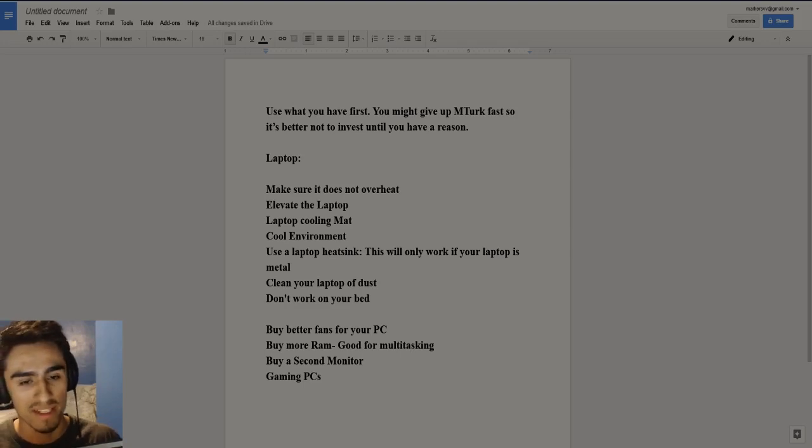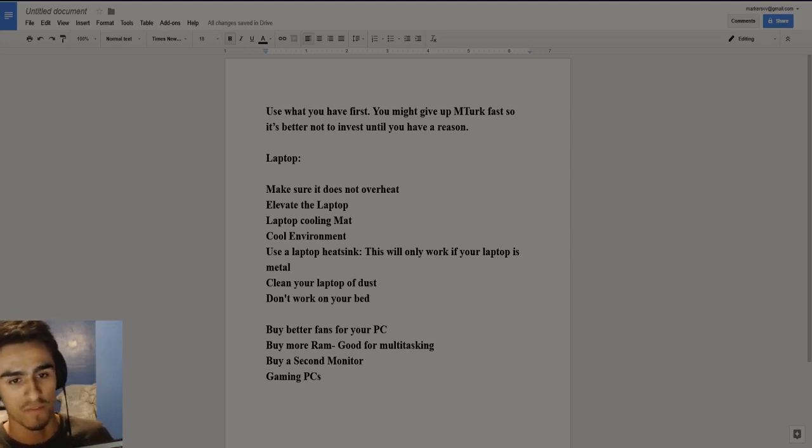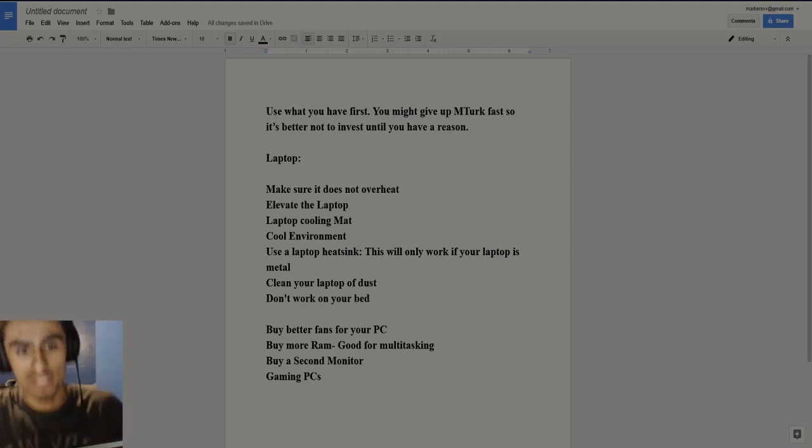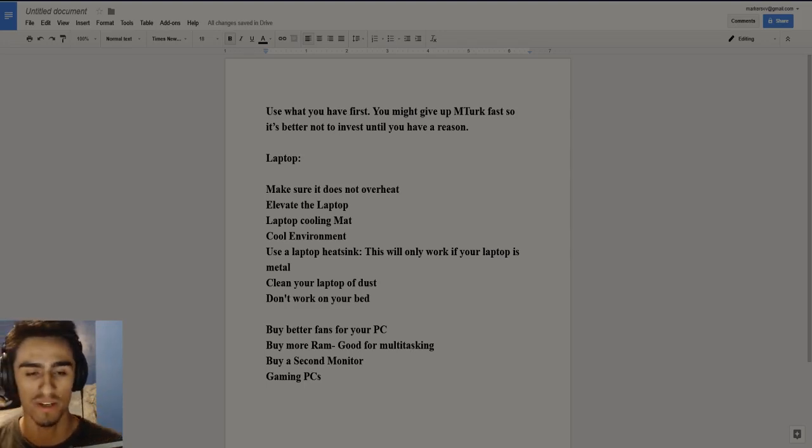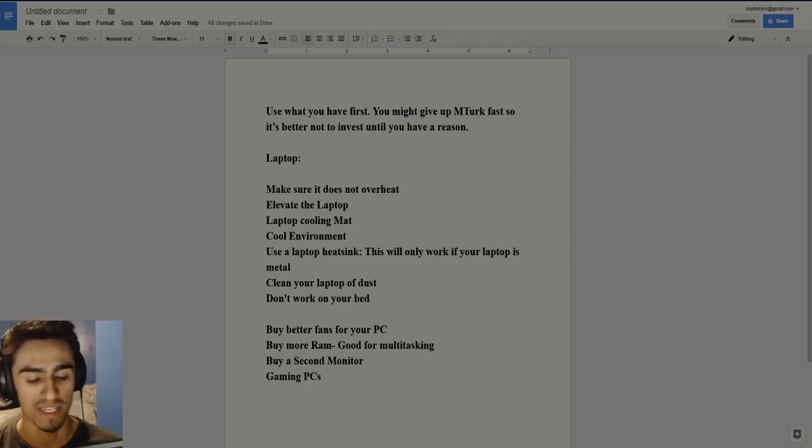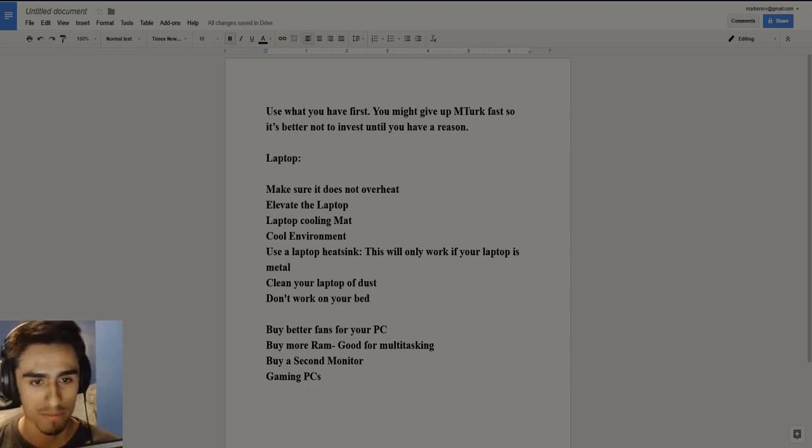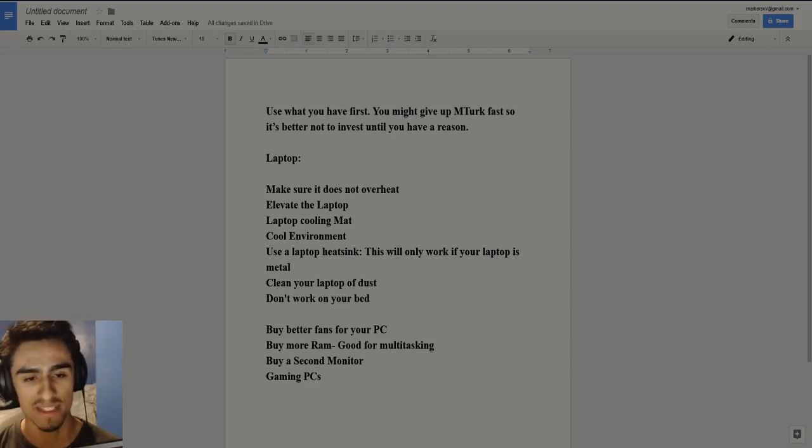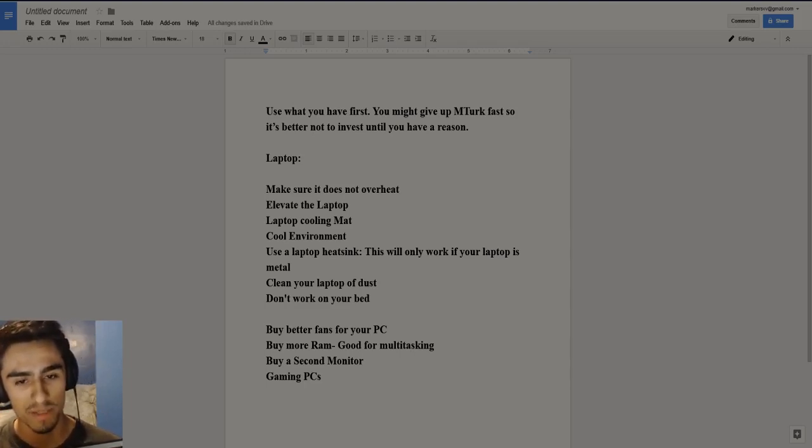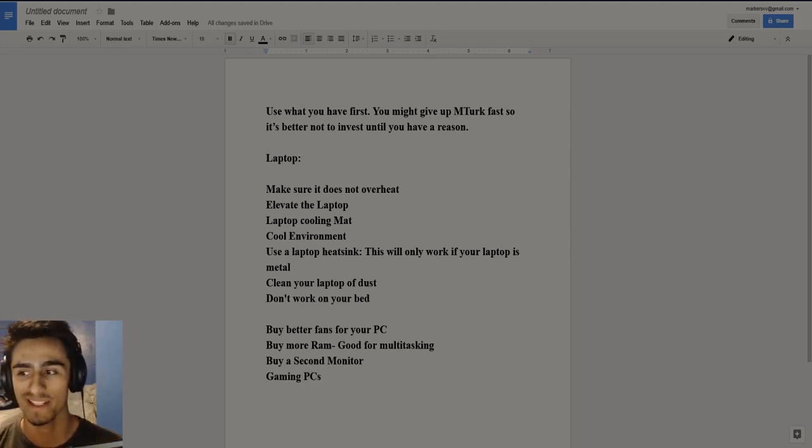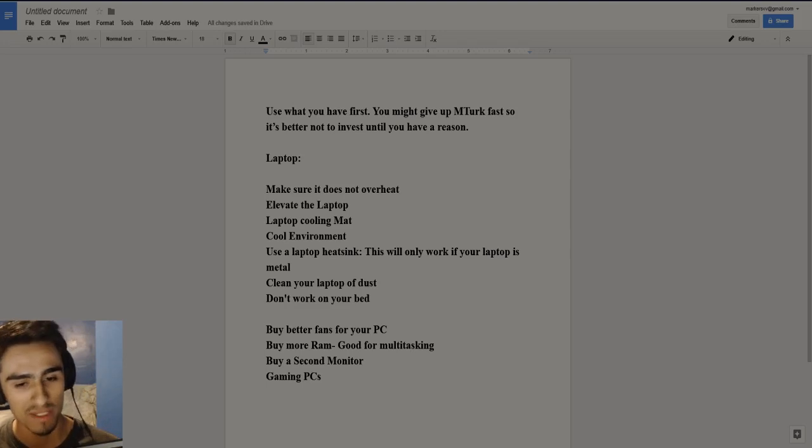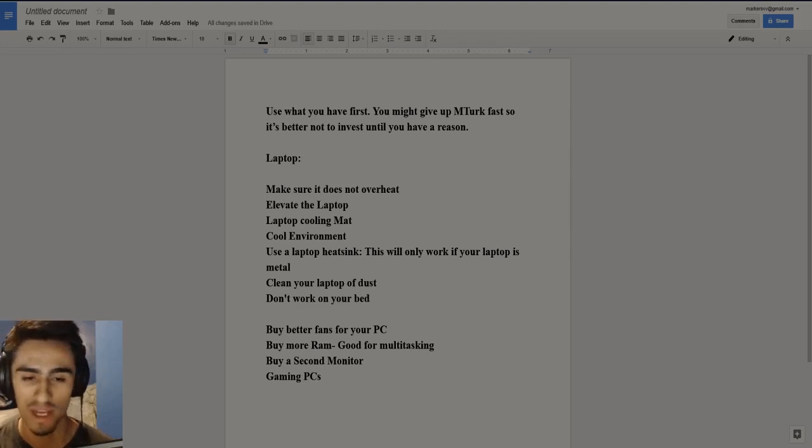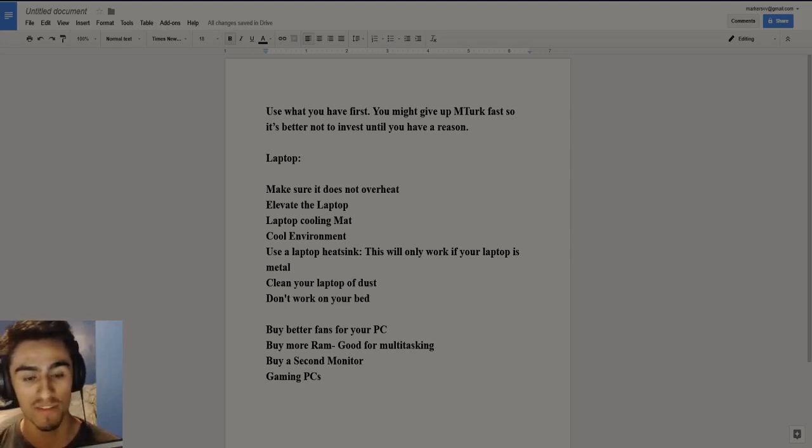And the next thing is possibly if you're not elevating the laptop, use a laptop cooling mat. What a laptop cooling mat will basically allow you to do is just dispel the heat better. There's also use a laptop heat sink. These are all basically things that help get rid of the heat from your laptop. You don't want your laptop overheating and it breaking and you not being able to do mTurk.